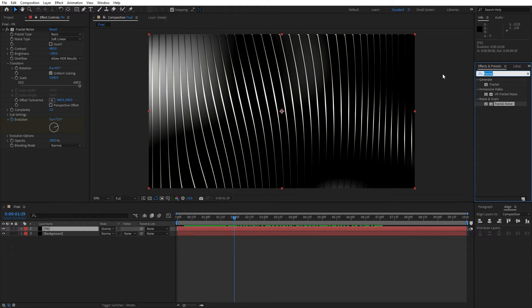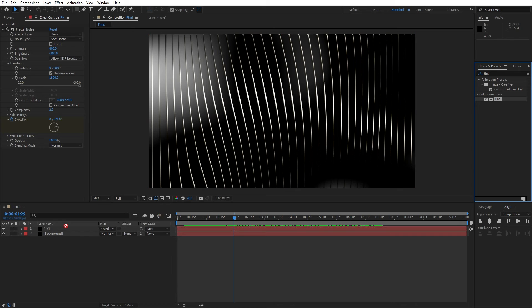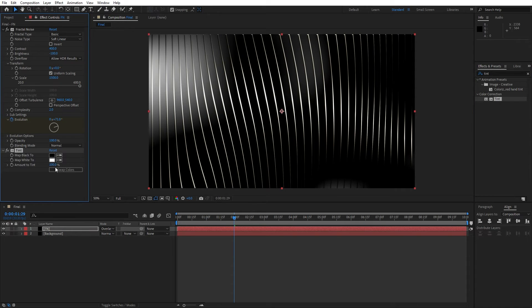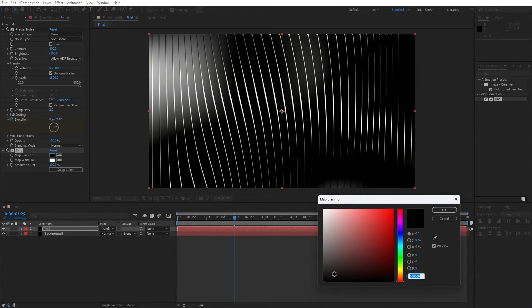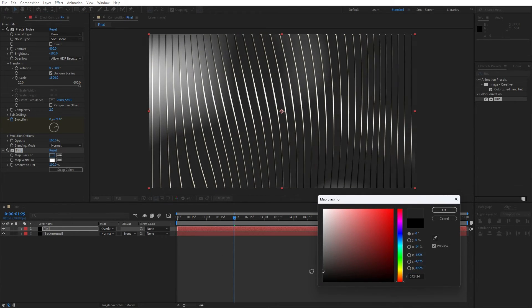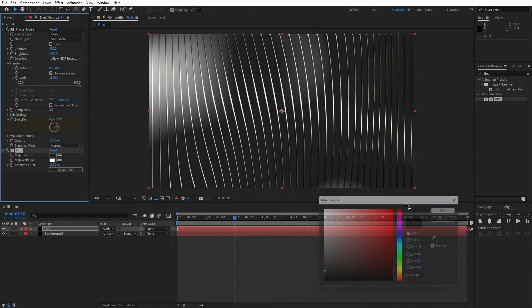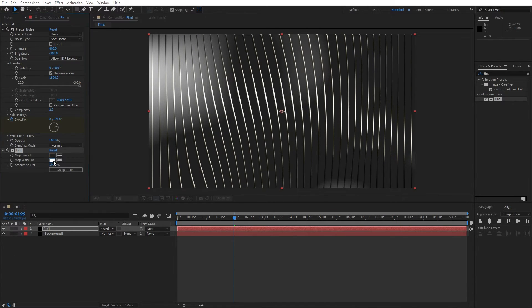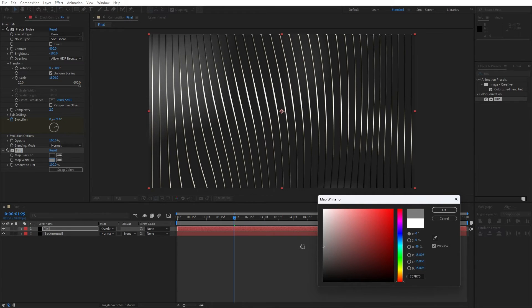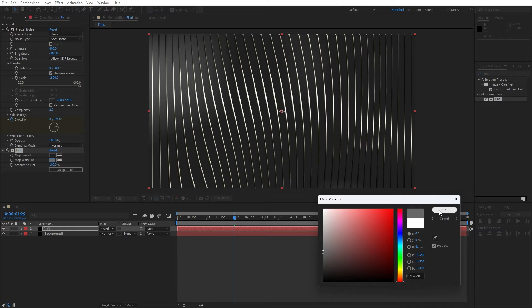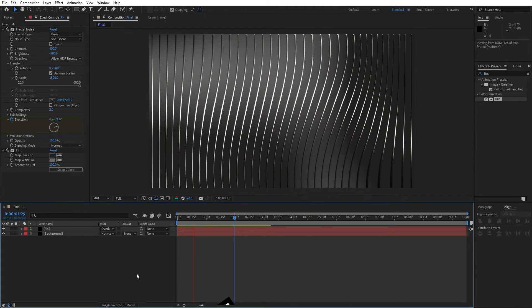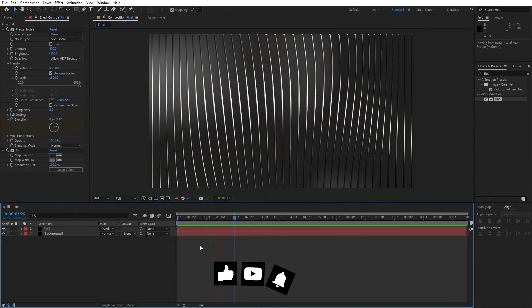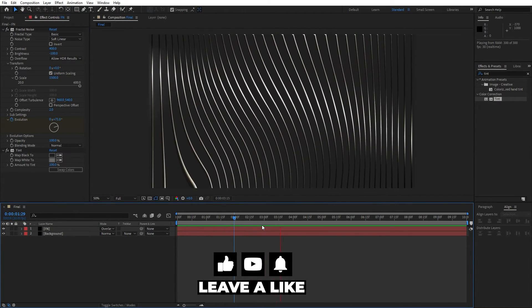Let's also add our final effect. This is gonna be tint effect. Drag and drop onto the FN solid layer. Here basically you can play around with the white parts and black parts of the animation. For this first option, map black to, I will do maybe dark gray color. And for the second one, let's go something like this. Just play around until you're satisfied with your own final animation. Now hit 0, and our wavy background is looking nice.